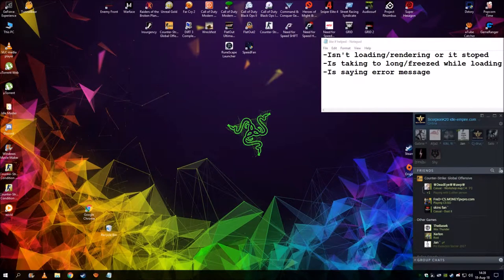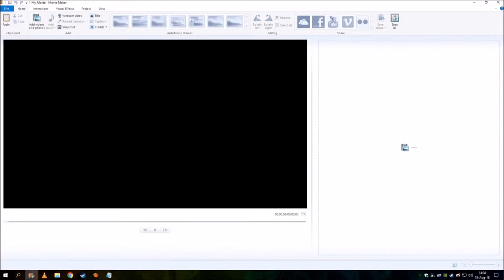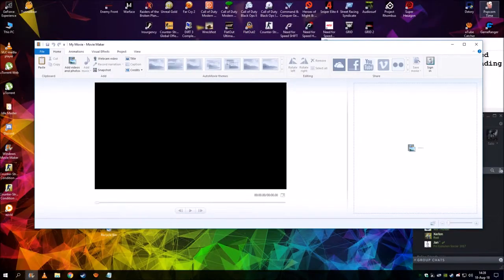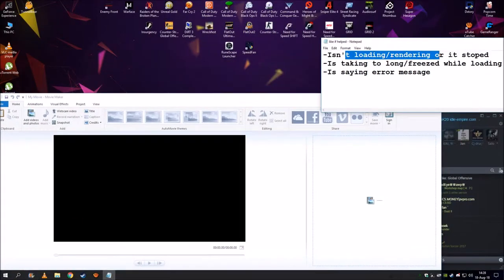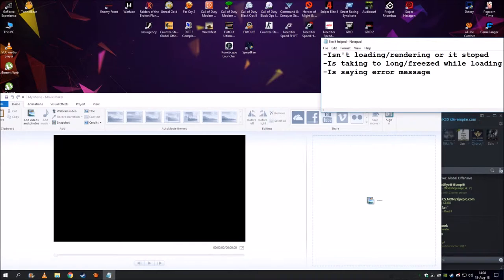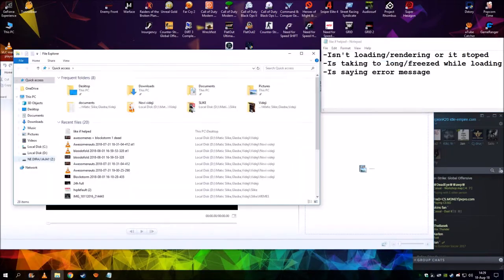Hello everybody, today I'm going to show you how to fix Movie Maker. For example, if it's not loading or rendering, or it's stopped, taking too long, or frozen while loading, I'm going to show you how to fix it.